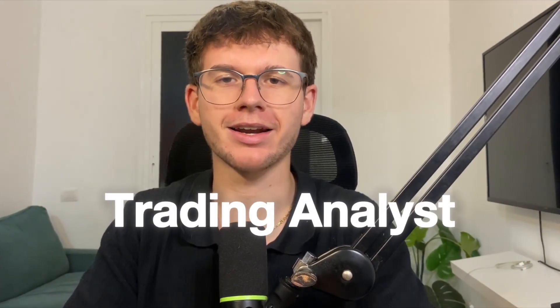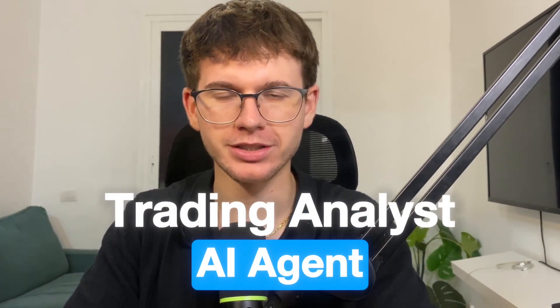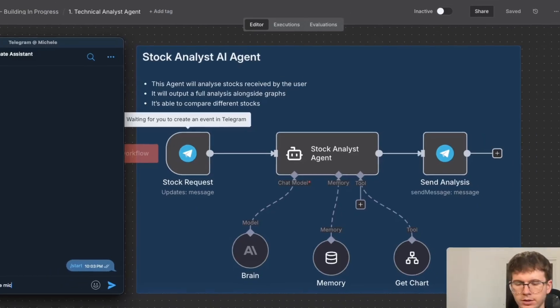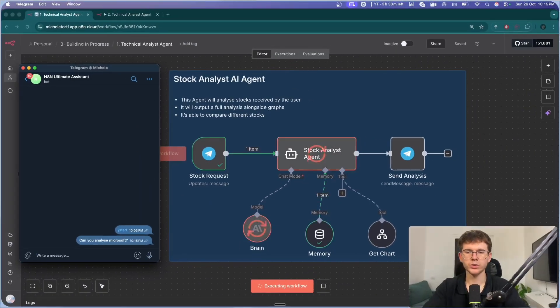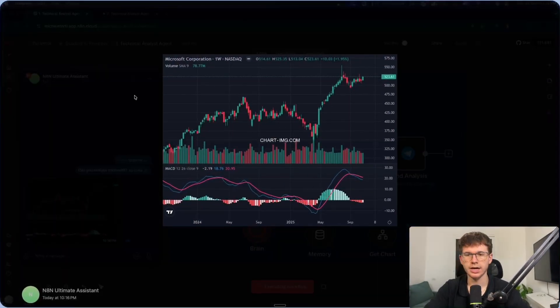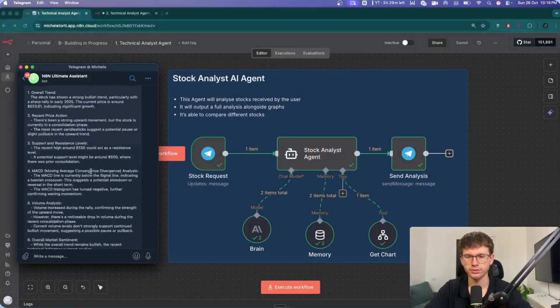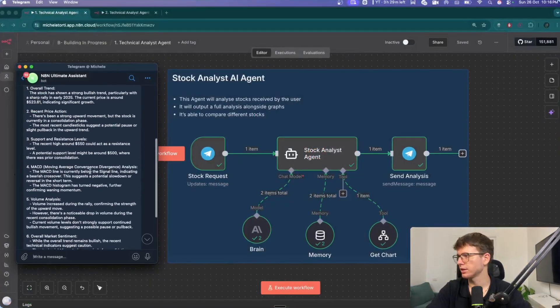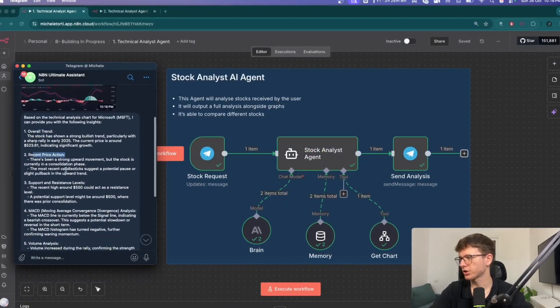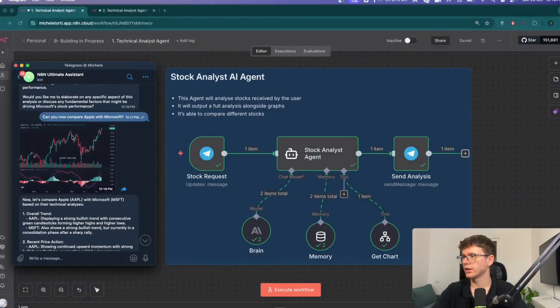In this video, I'm going to show you how I built a trading analyst AI agent inside of N8N. You can chat to it on Telegram and ask it to check any stock. It'll find the chart, study it with AI, and tell you exactly what it sees, like if it's going up or down and how strong it looks.